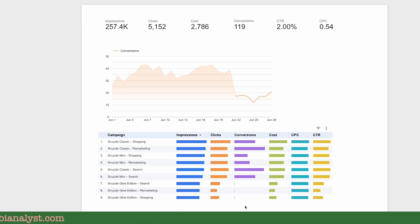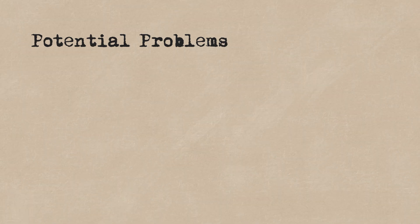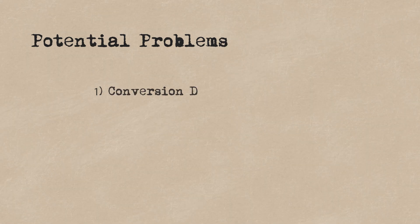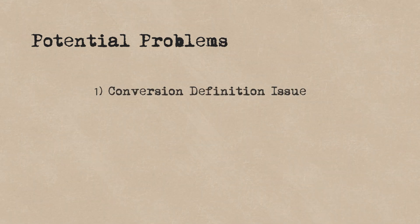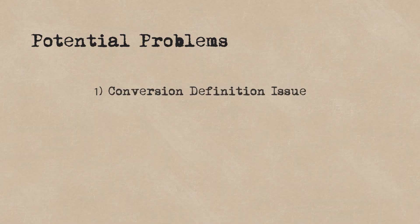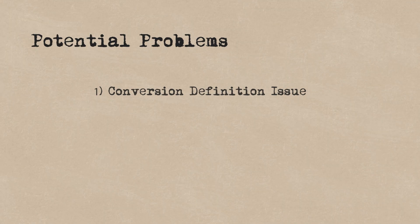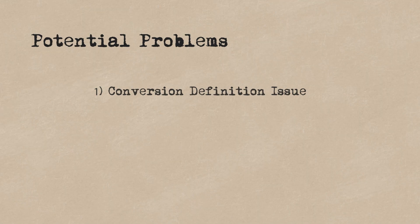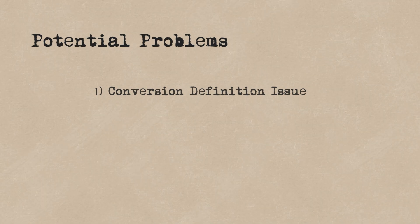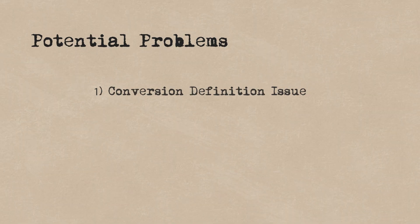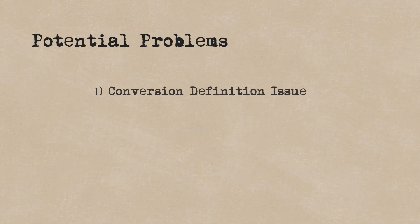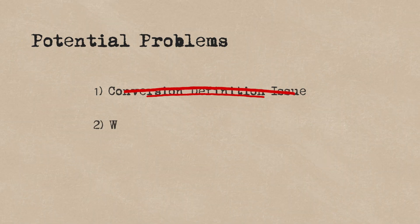What does this mean? Well, there could be two possibilities. First, it could be a conversion definition problem. But this would be unlikely because the same campaigns were receiving conversions prior to the sudden drop, and conversions tend to be set up at an account level. So it's more likely to be the second reason.